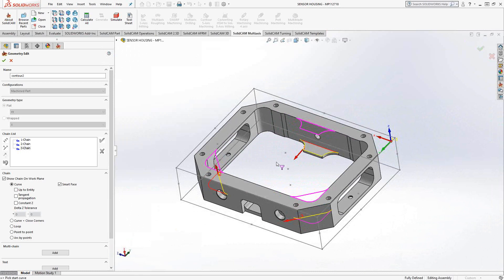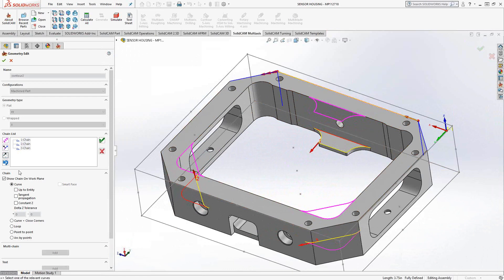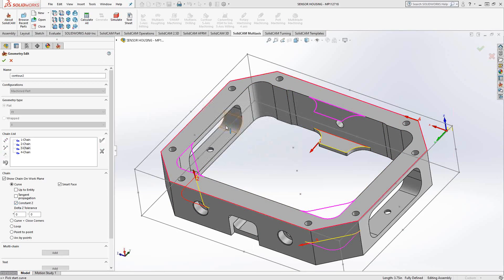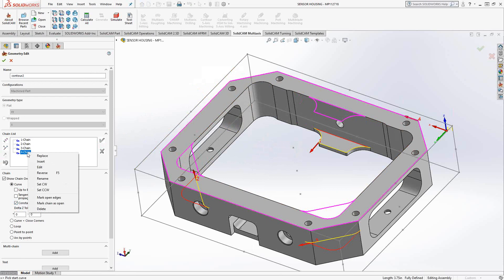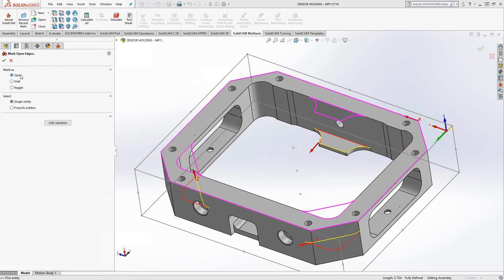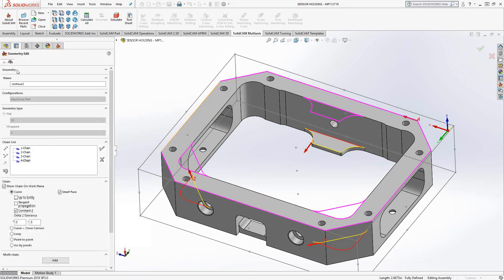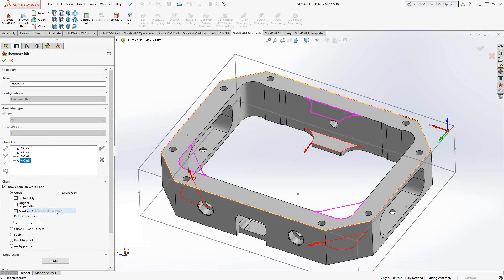If I wanted to do that manually, I'd click on the outermost edge of this part and do my Constant Z. The red indicates that it's closed, but I might want it to be open so the tool can cross those lines. So I'll right-click on the chain I want to modify and go to Mark Open Edges. I can then change any one of these closed walls to an open wall — as soon as I click on an edge, it sets it as open. If I want to set the whole thing as open, I can right-click and Mark Chain as Open.